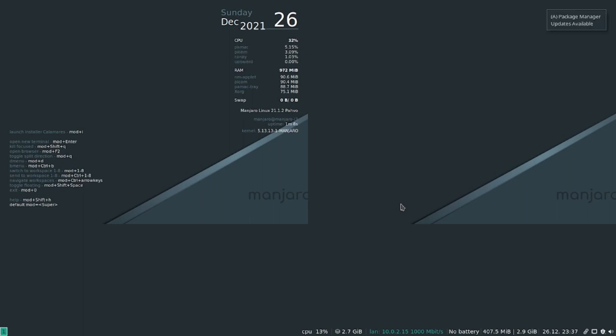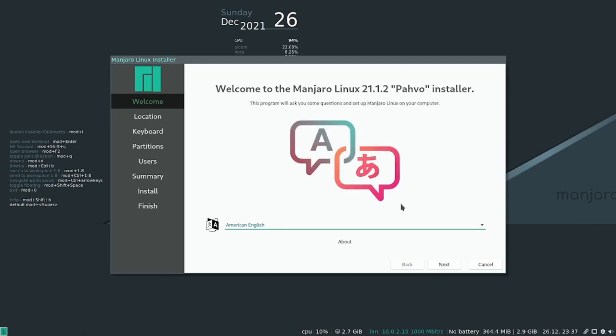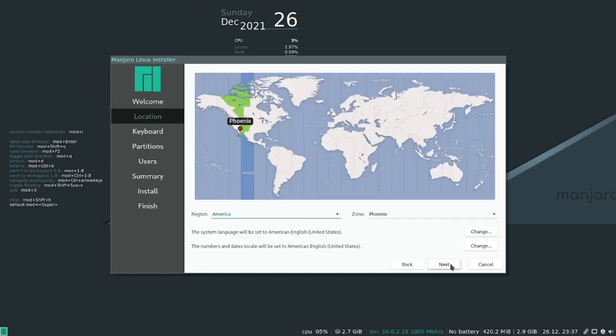So we're going to launch the installer by pressing mod I, which it looks like the default mod key is the super key, which is the Windows key if you don't know. So super I is going to load up the installer, which if you don't know how to install Manjaro I did make a video previously on how to install Manjaro. So I'm just gonna run through the install.